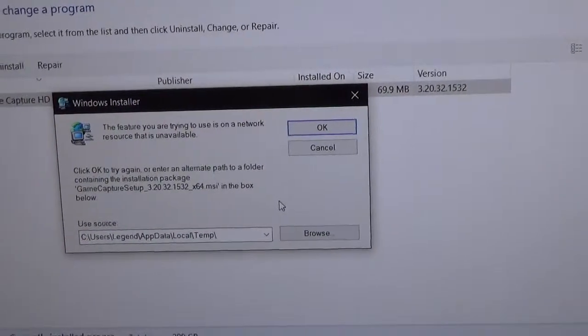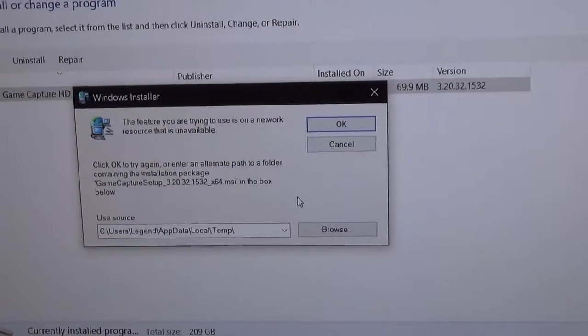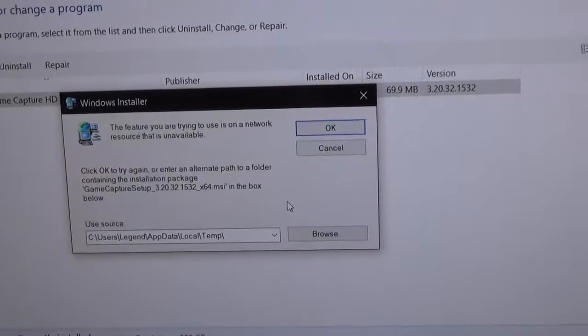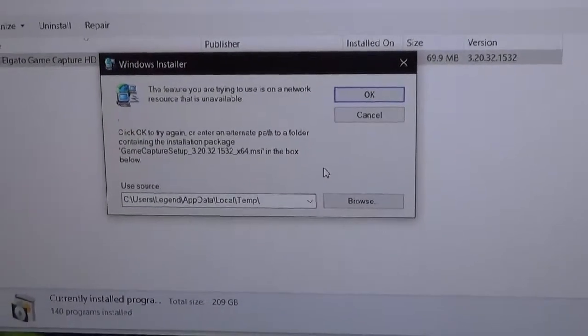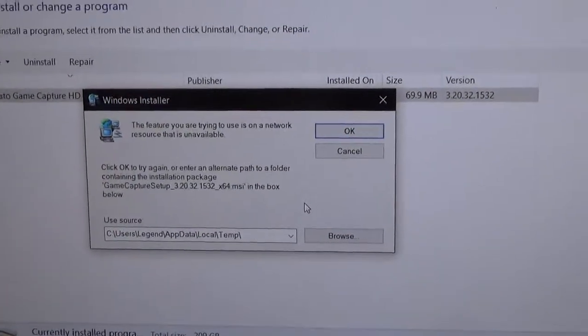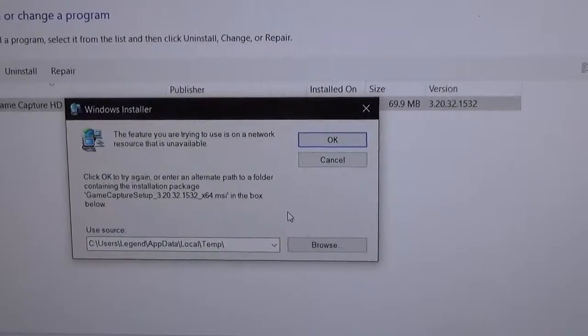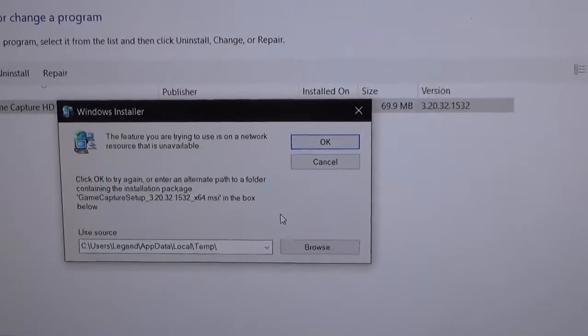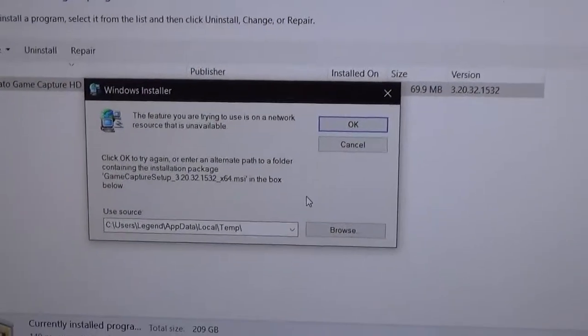I already checked the Elgato website and they don't have a solution to this problem. I tried something out and it didn't work.